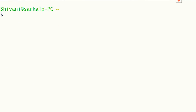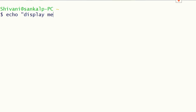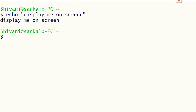We have earlier used the echo command. The echo command is used to display text or the value of a variable on screen. If we type echo with something in double quotes, whatever we have given in double quotes gets displayed on the screen.